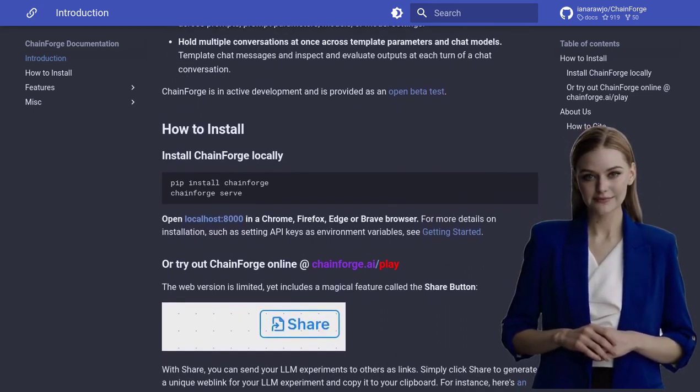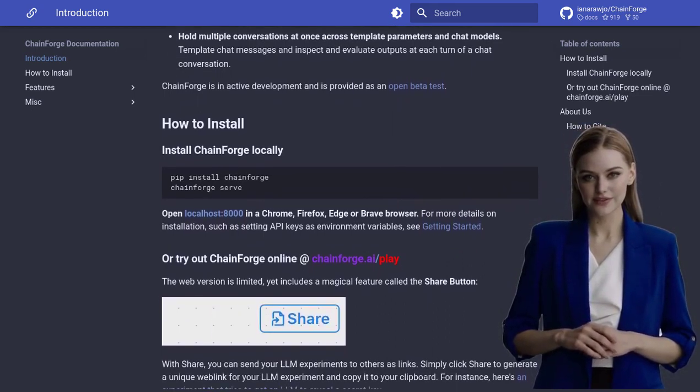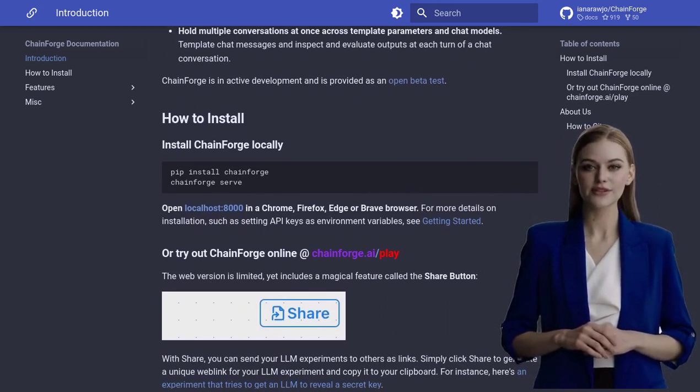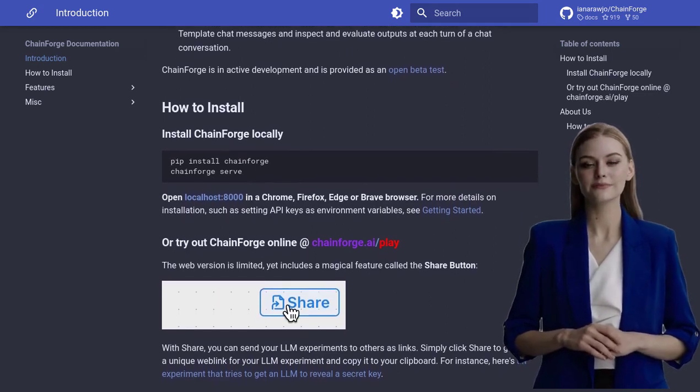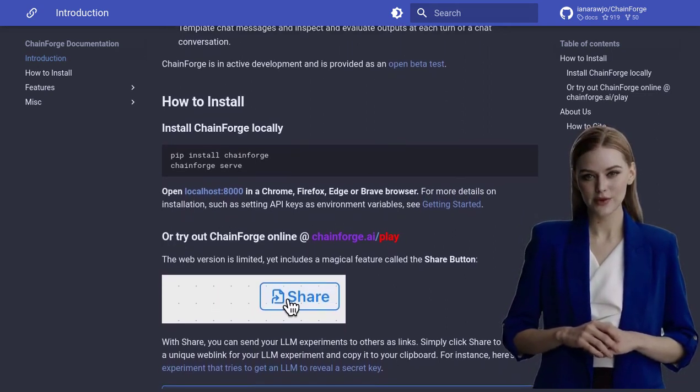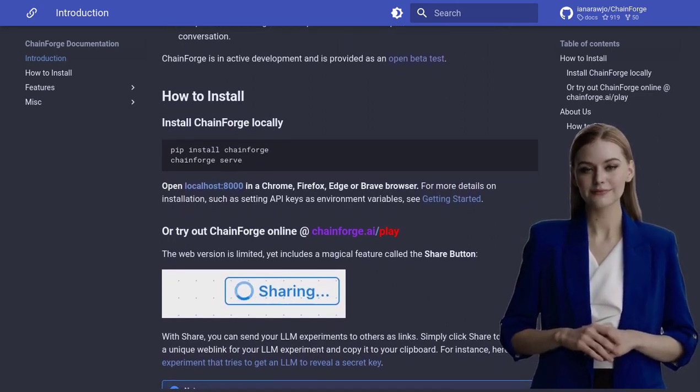But wait, there's more. The source code for ChainForge is available on GitHub, making it an open-source project.